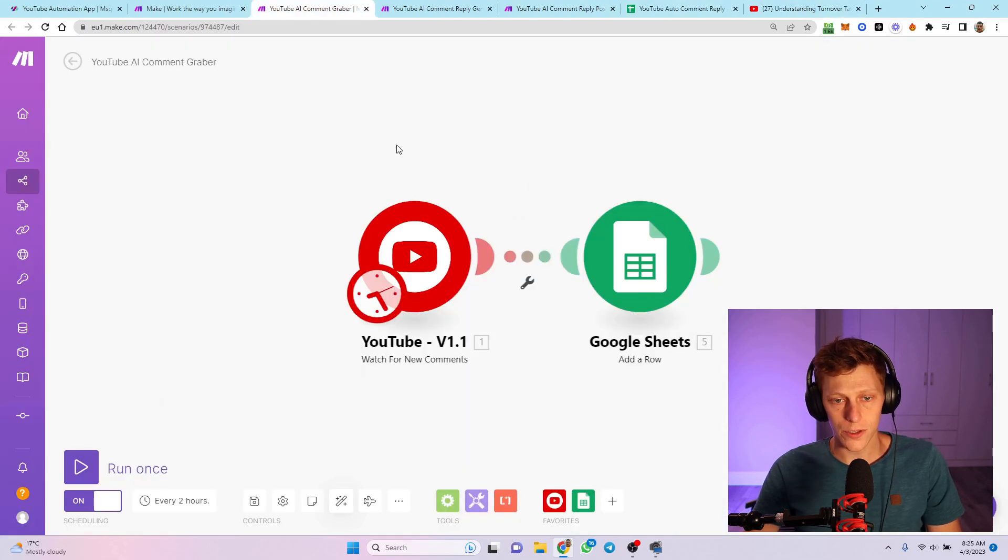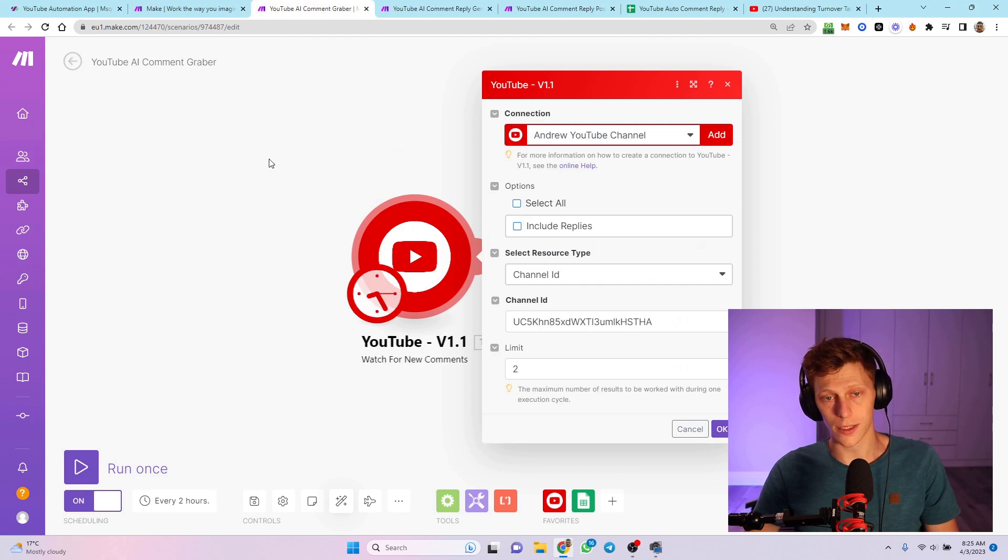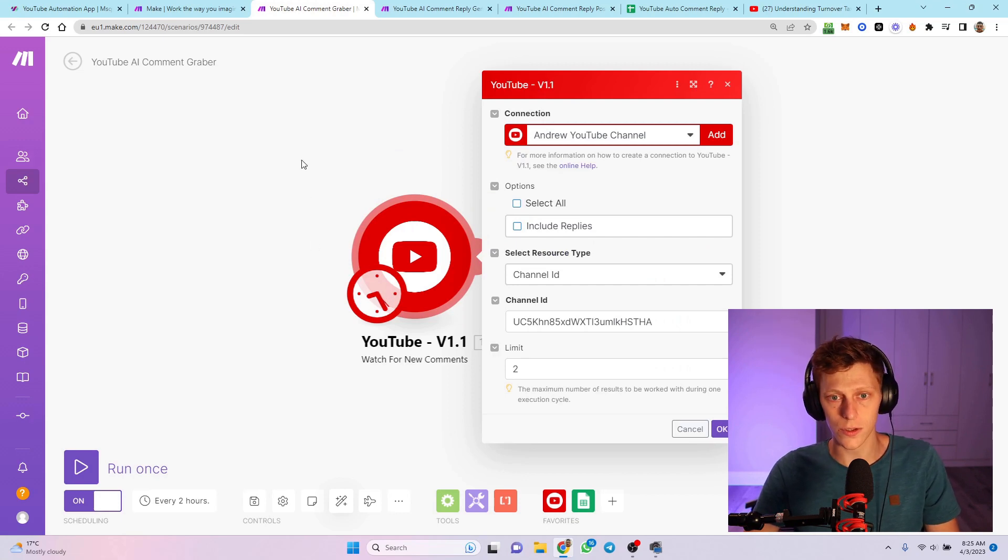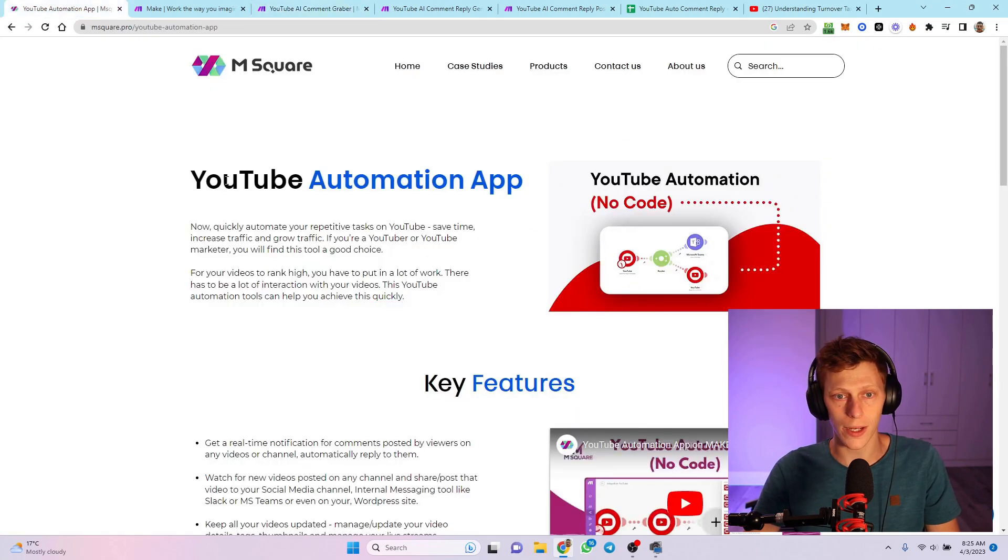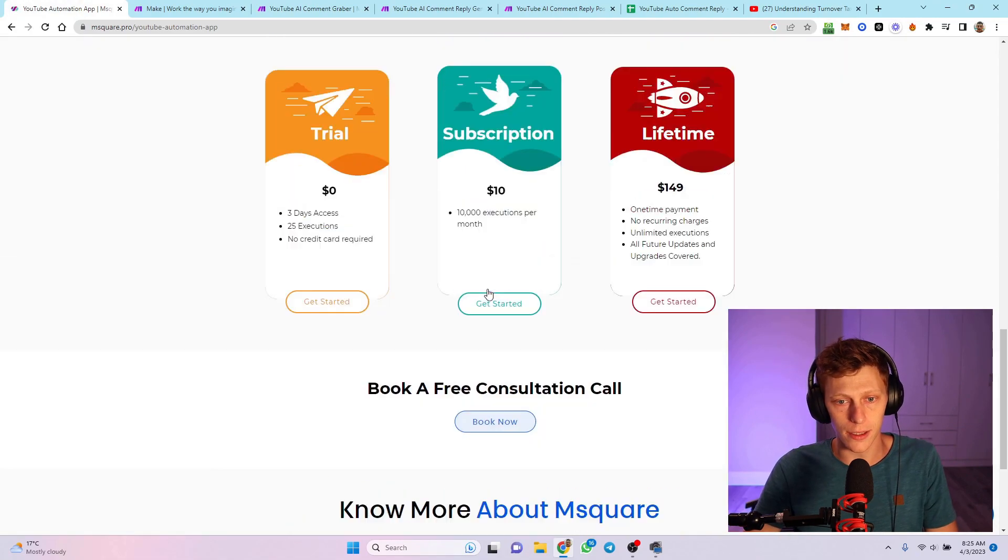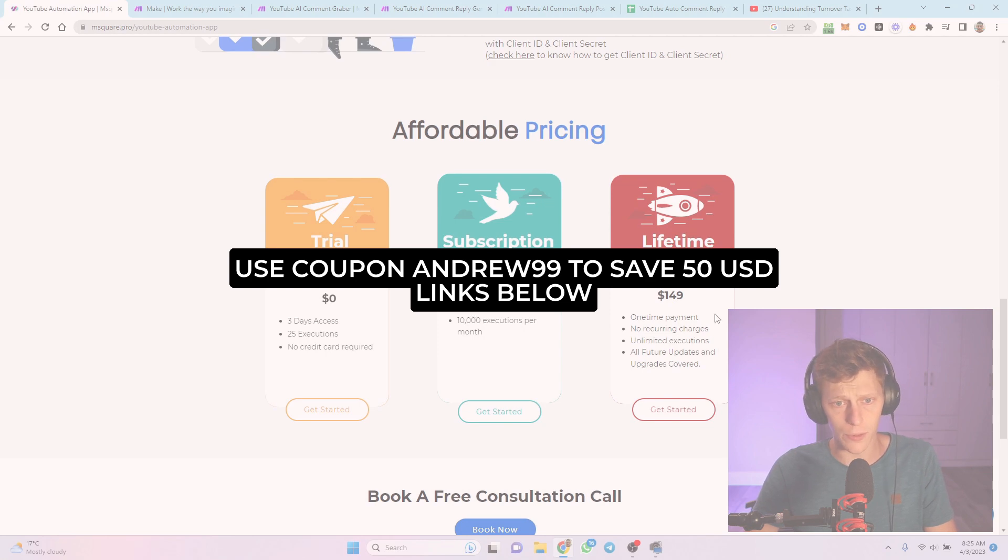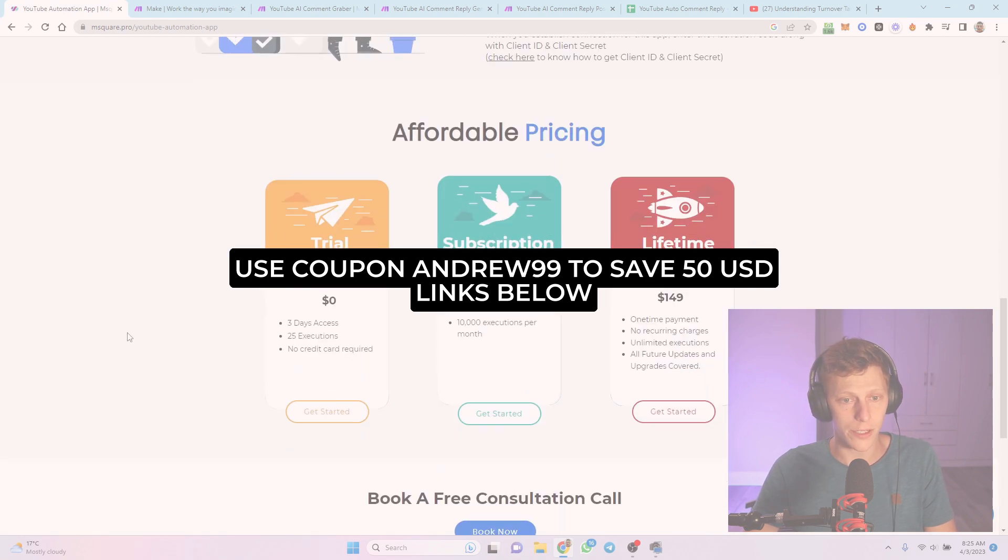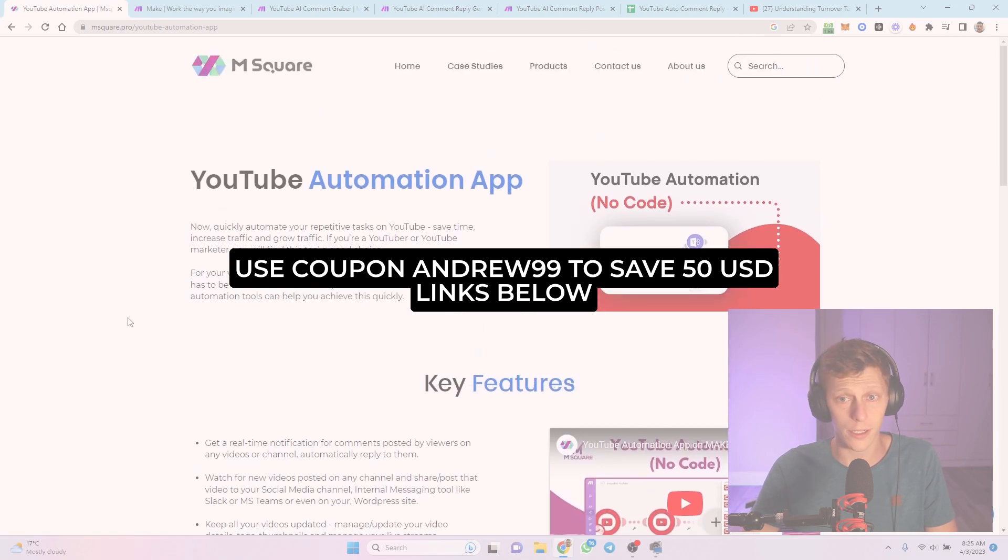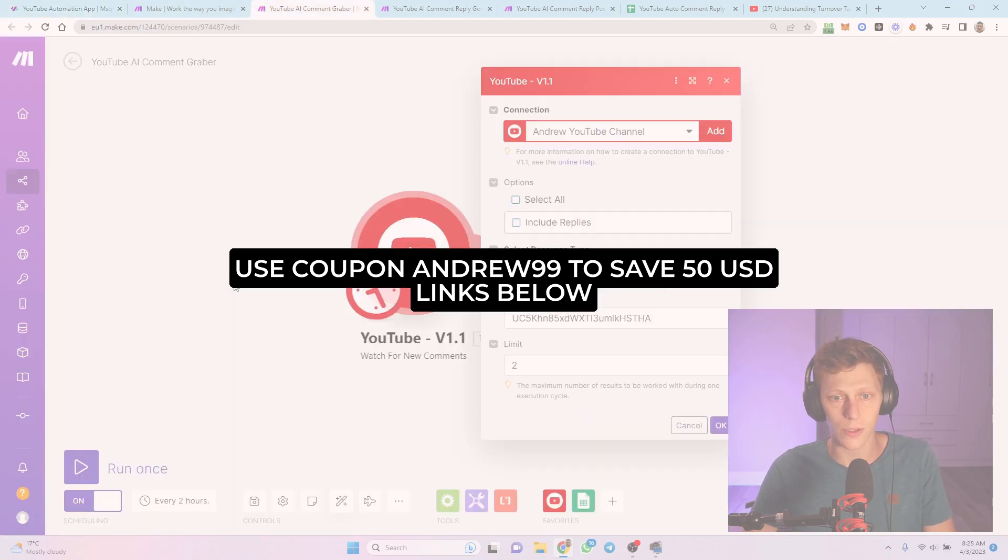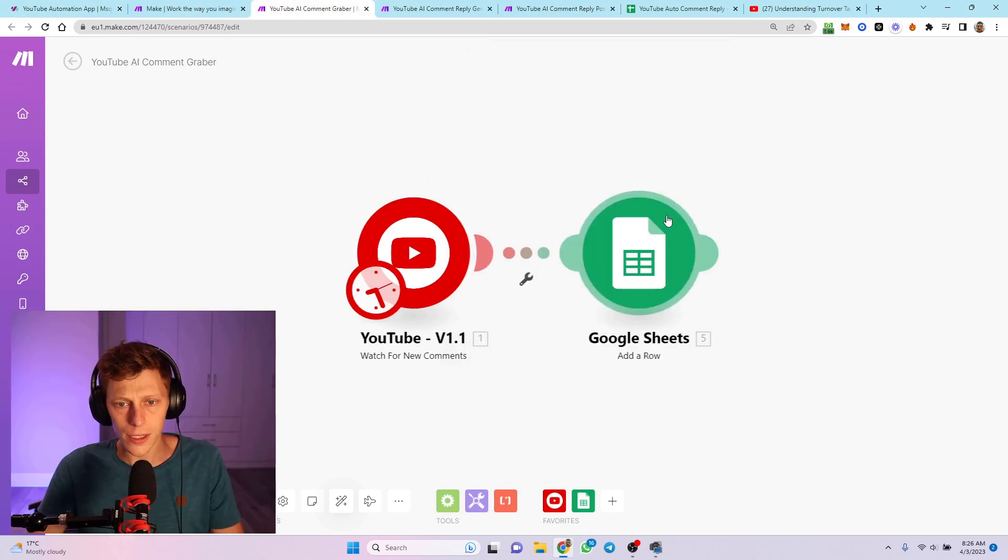Let me show you each of these modules. This YouTube module - the first thing you're probably wondering is where do you get the YouTube module? Because Make doesn't have it natively. This YouTube module is made by MS Square or M Square, and M Square sells this preset module. You can either subscribe or get a lifetime membership or free trial, but they were very courteous to let me use it for free.